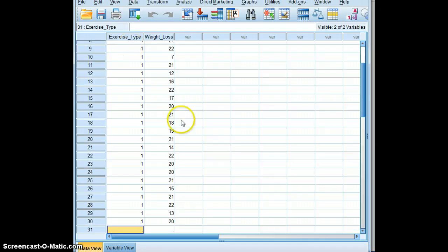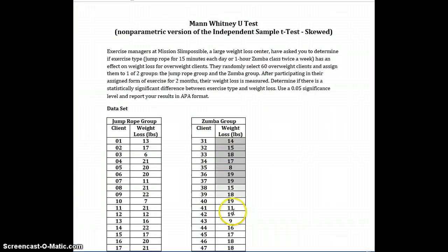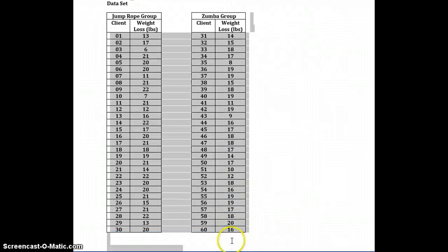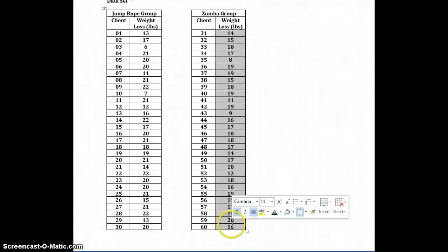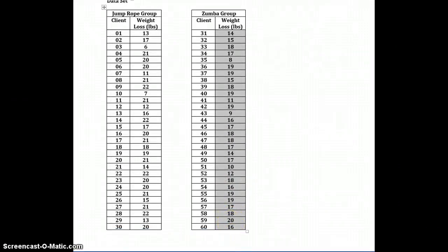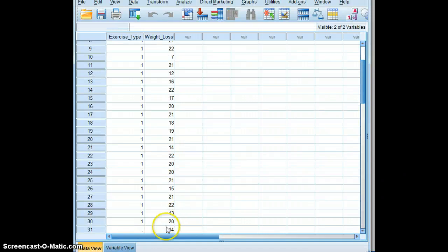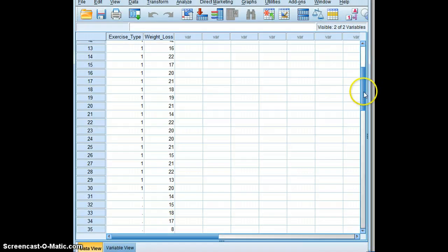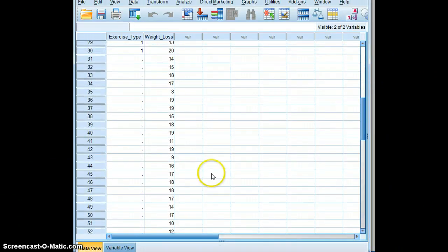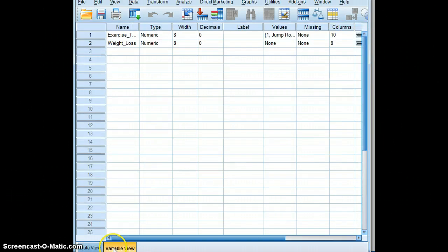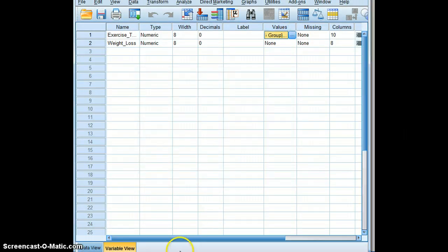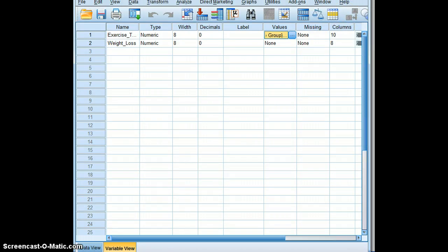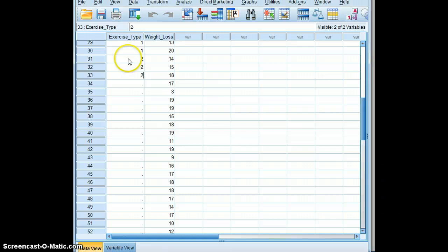We'll then go back to our problem and pick up the Zumba group weight loss, copy that, and paste. And of course the number that's associated with the Zumba group is 2. So back to our data view, and we will put the number 2.